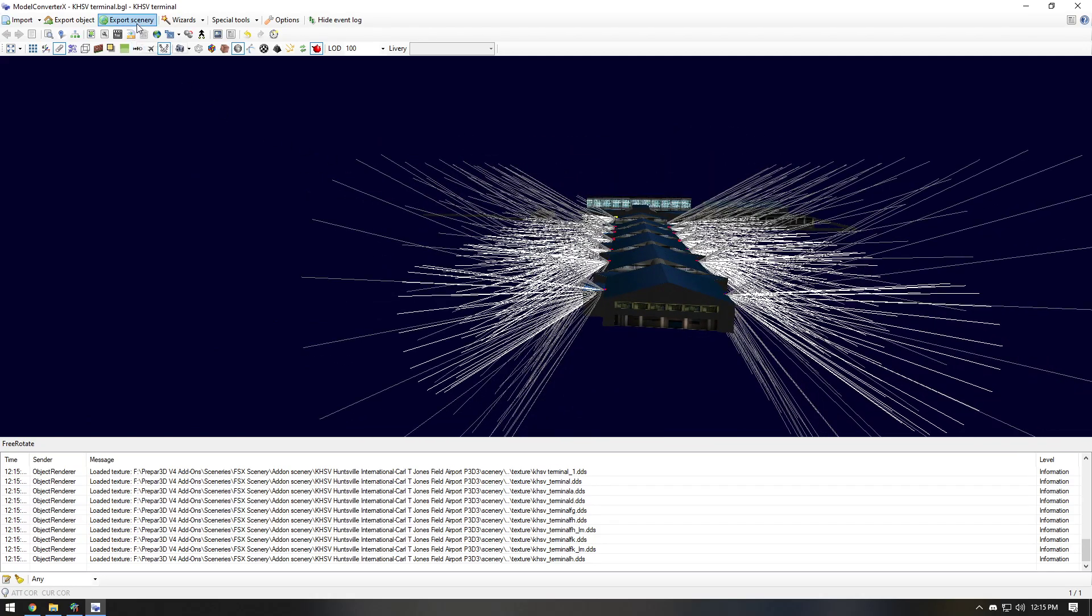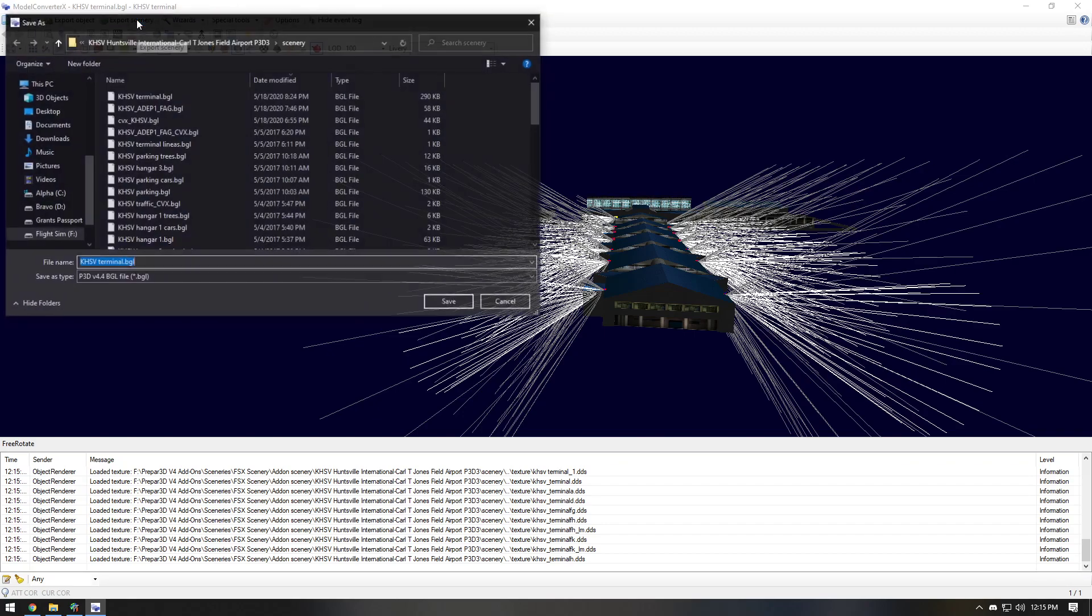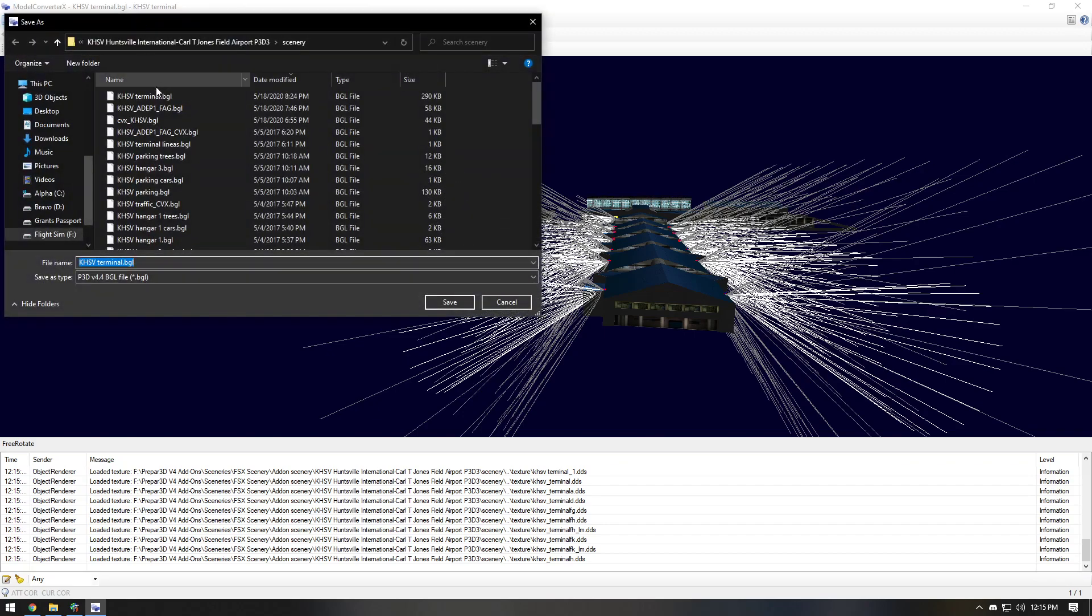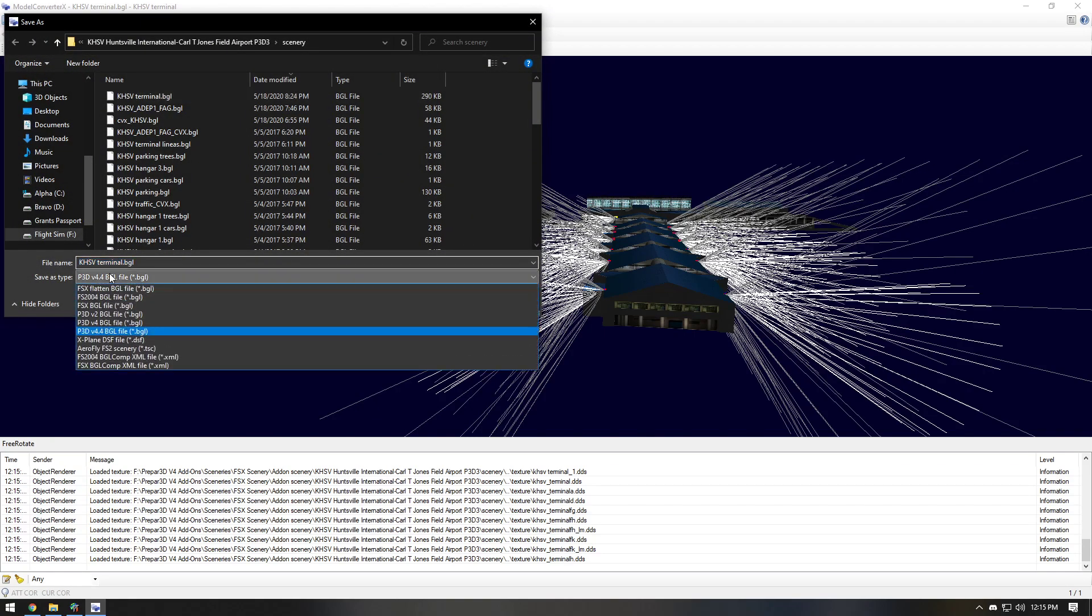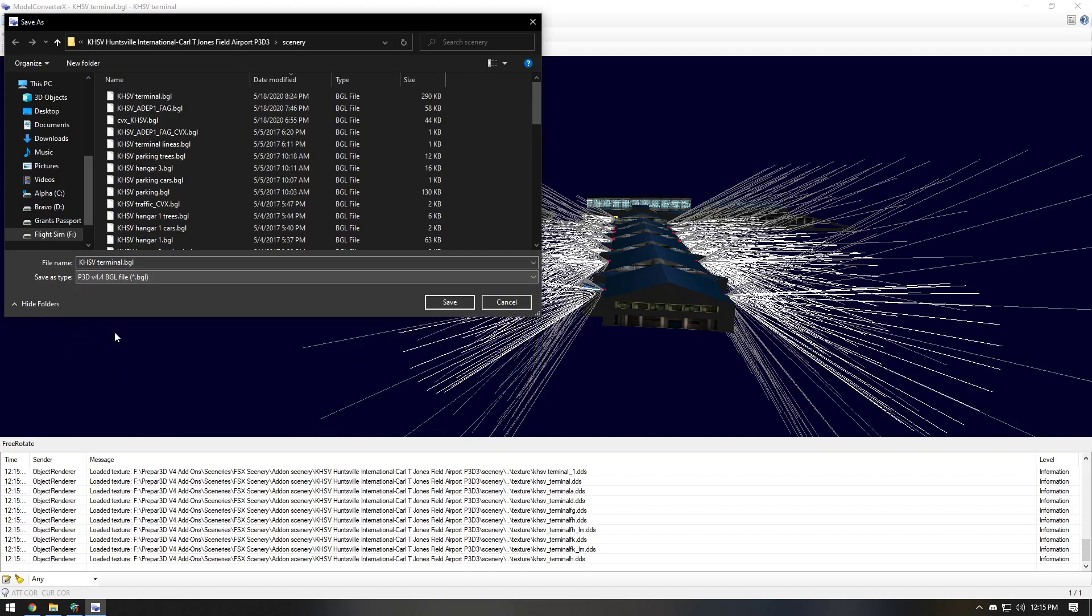And now what you're going to do is you can hit export scenery. And when you do this, you're going to want to select Prepar3D version 4.4 BGL file because that's the SDK that I have installed.